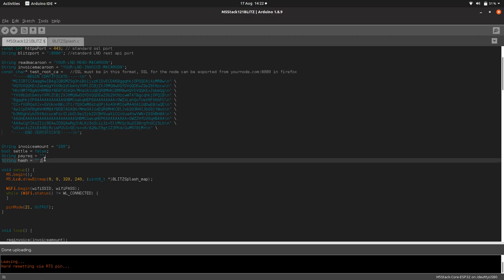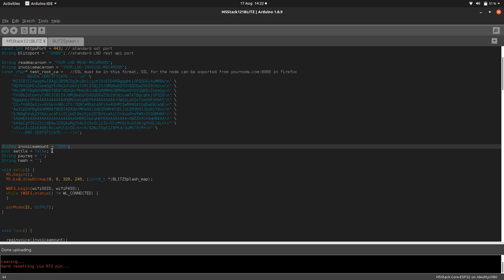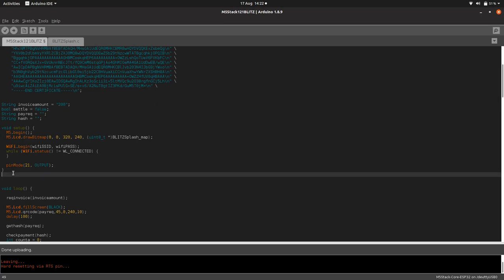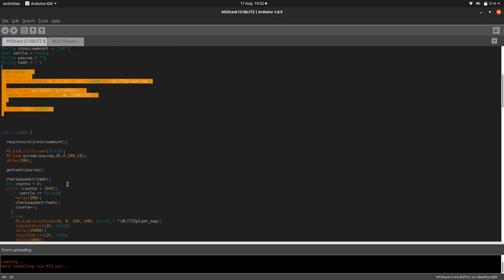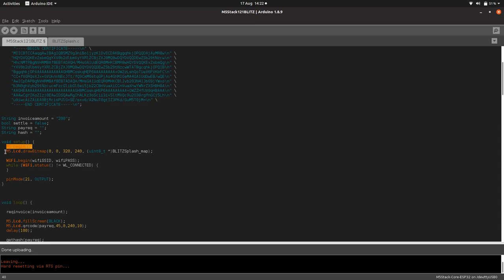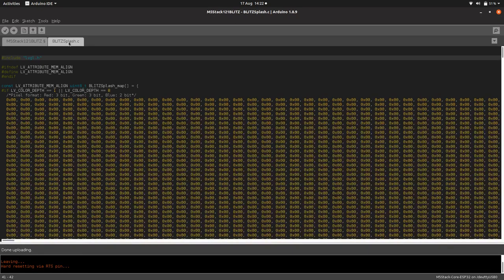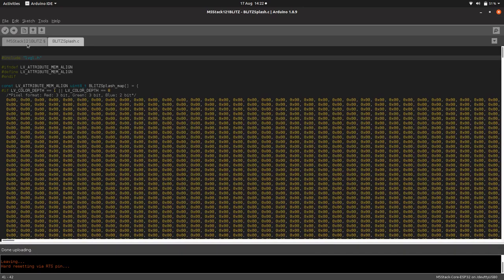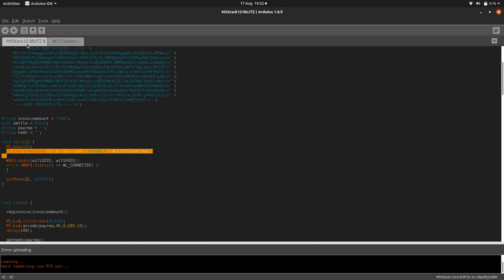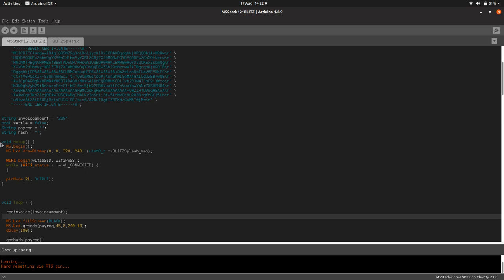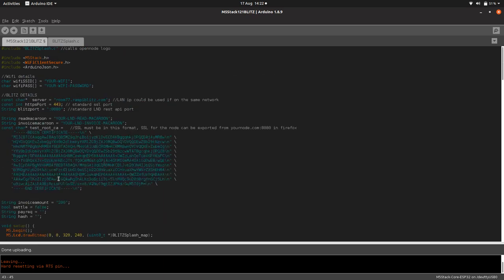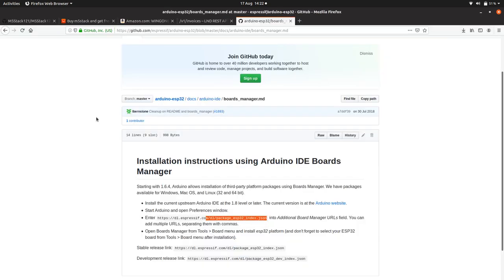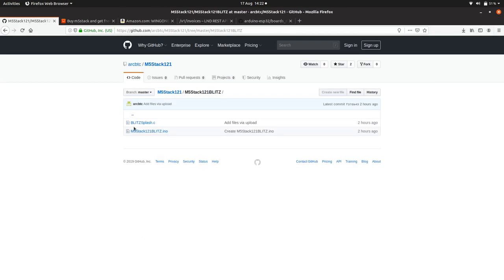We've got a couple of variables - the invoice amount, so we're going for 200 satoshis. In any Arduino project, you've got a setup function and then a main loop which just loops around. In our setup function, first we turn on the M5 Stack, then we run our Blitz splash screen - a little splash screen for when you turn on the stack. I'll do a separate tutorial on how to turn your own image, because it's a bit fiddly. Then once it's done that, it connects to the WiFi using your WiFi credentials, which you set up here. Then it says pin 21 needs to be an output pin.